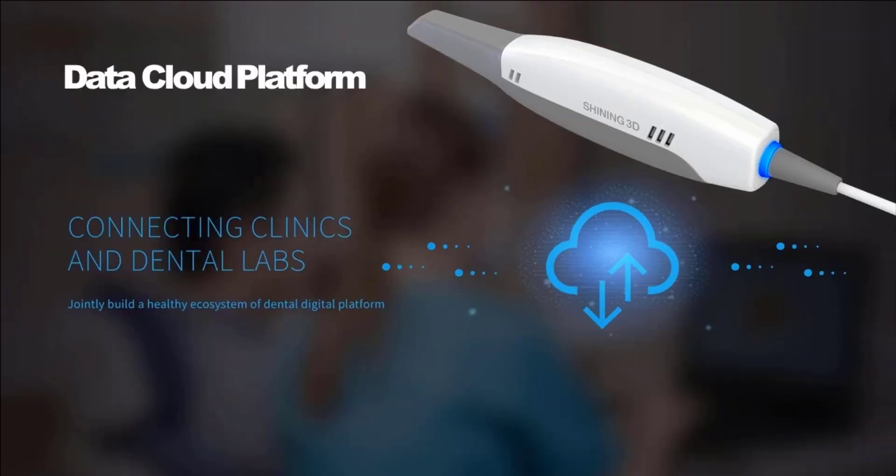Hello, let's see how to manage the data cloud provided with the Shining3D intraoral scanner.